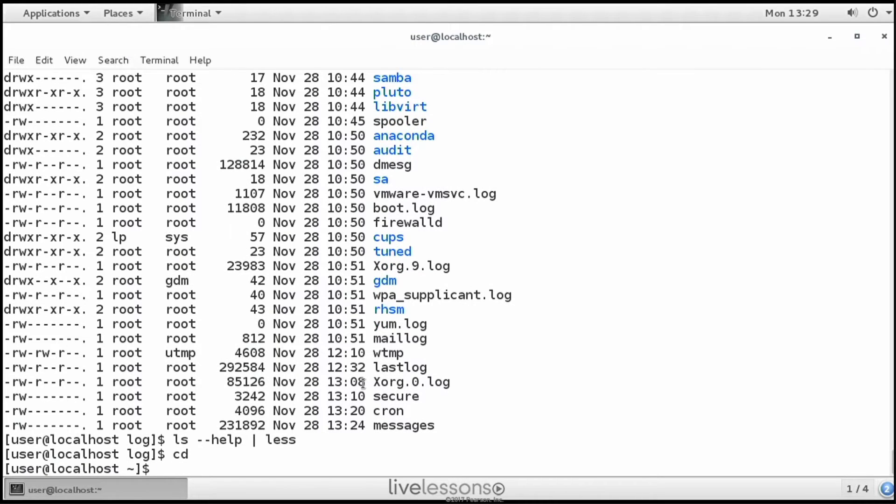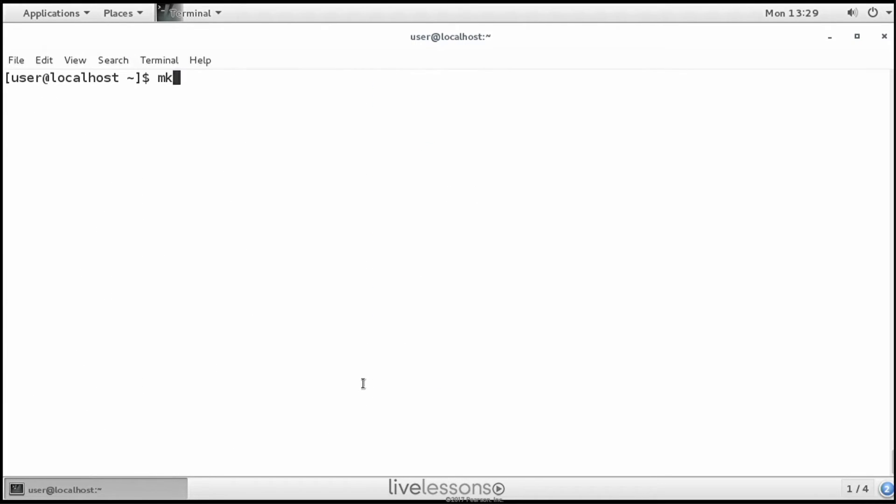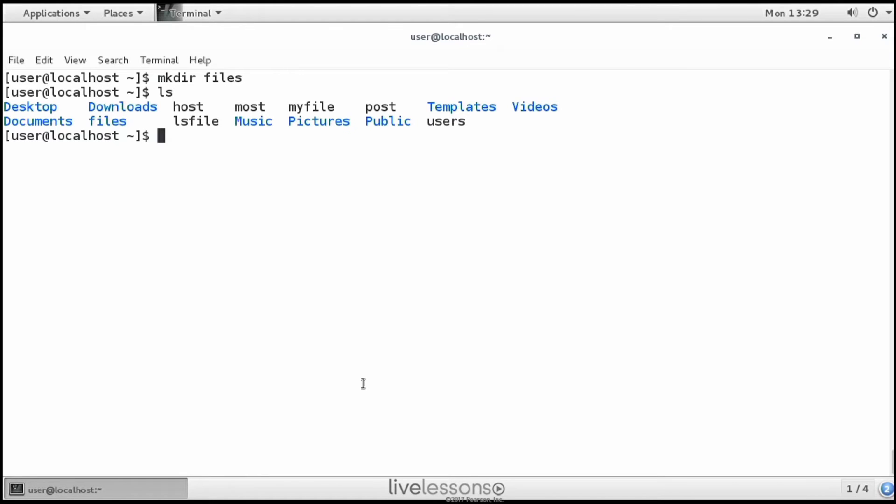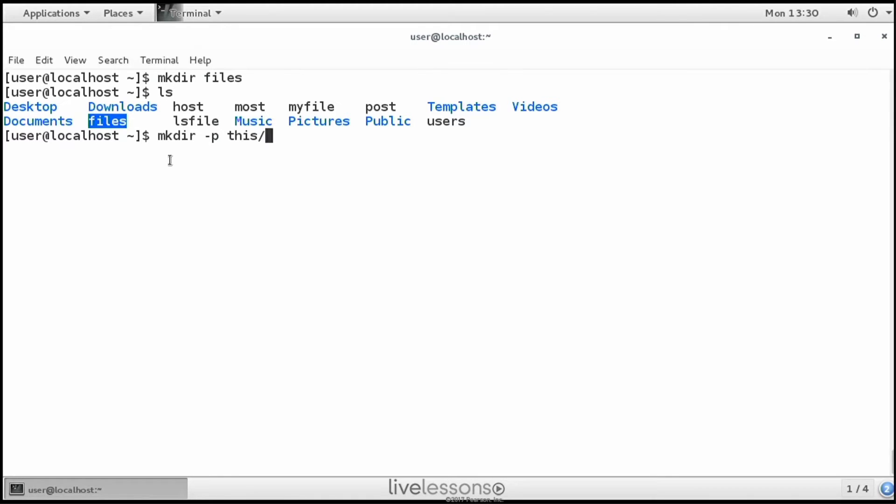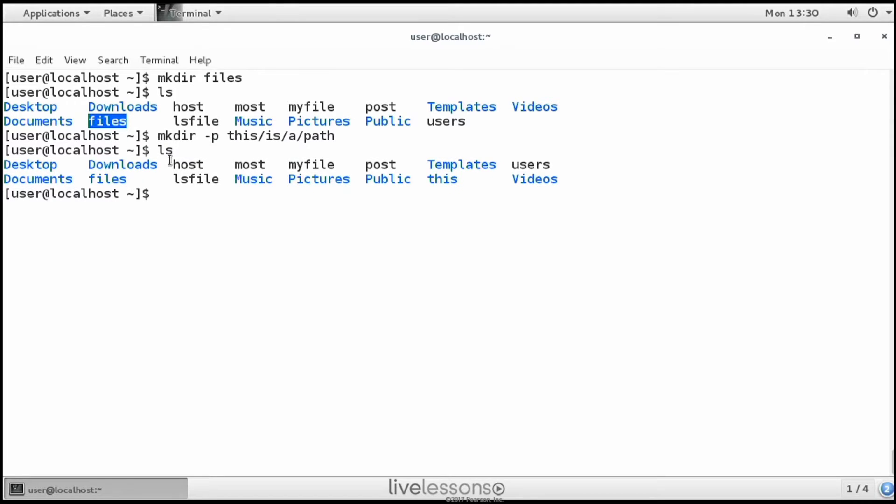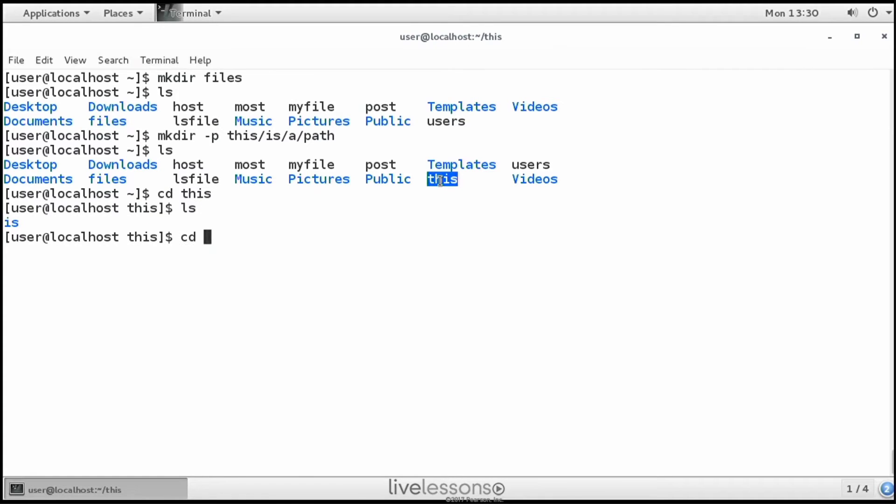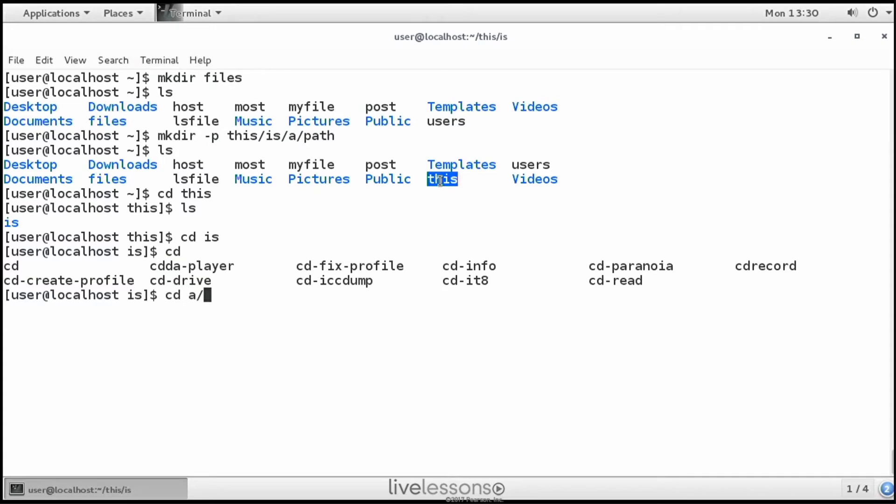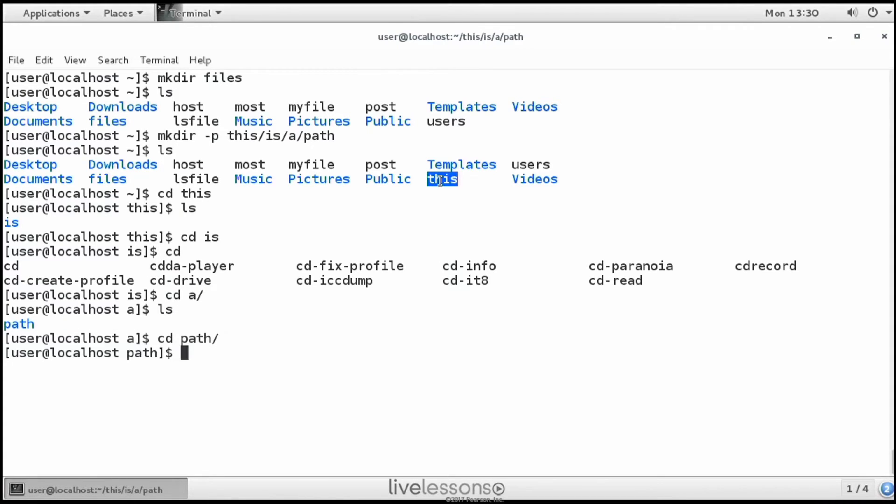Now let's talk about mkdir. mkdir creates a directory. So mkdir files for example creates a directory with the name files. Now you can use mkdir to create a complete path as well, but then you need mkdir -p, which will create the entire path. This is a path for example. And ls will just show this, because this has a subdirectory with the name is, which has a subdirectory as well.